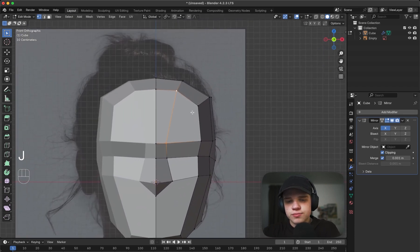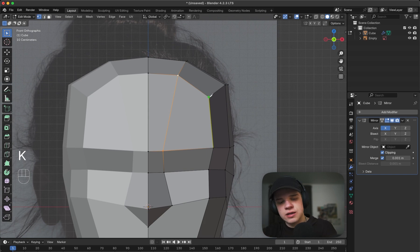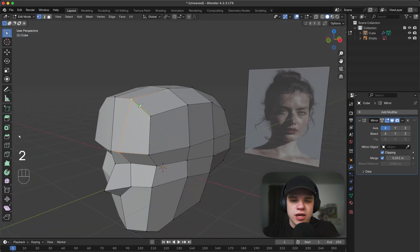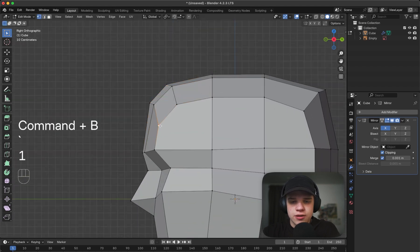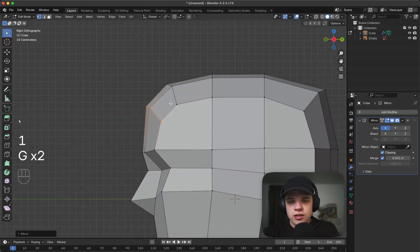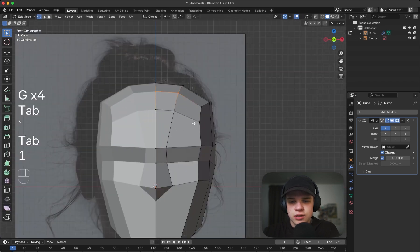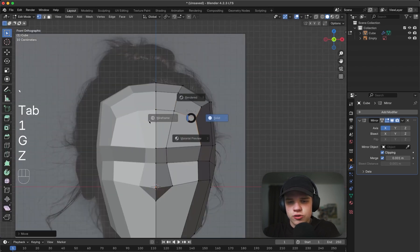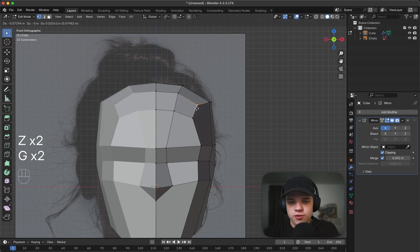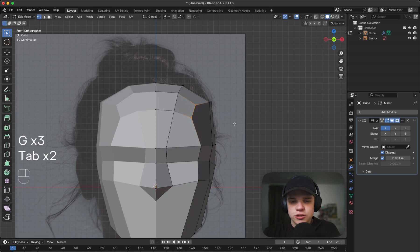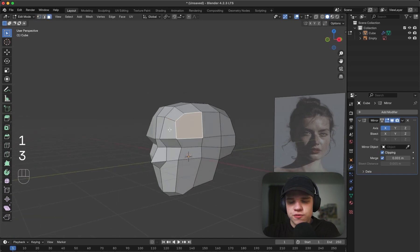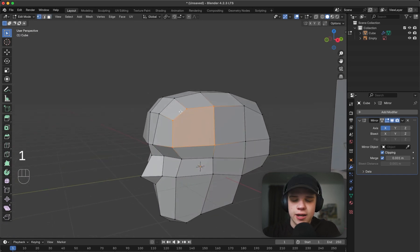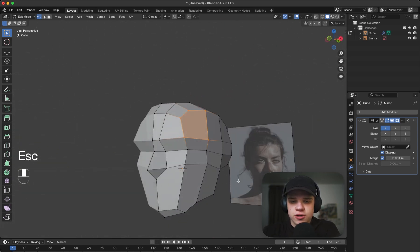Select these two and go J to join them. We could also take this edge and bevel it with Ctrl+B, and set that up for the front of the forehead just to round it out a bit. You can see how adjusting the position of this piece changes the shape of the forehead. Now we have five vertices here so we have to decide how to get rid of that - we have a bunch of n-gons around here that we have to get rid of, but that's fine.